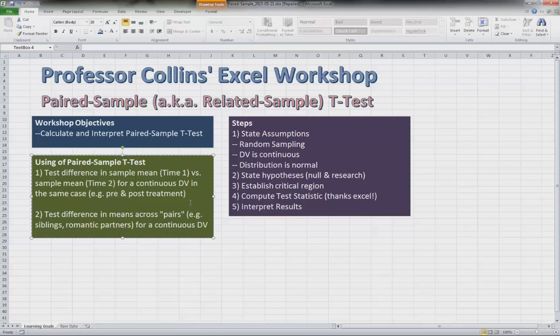And you have your measurement there and then you are treated and then you are tested again. And so you can compare the differences across those two time periods to ask the question of does treatment help decrease your depression.